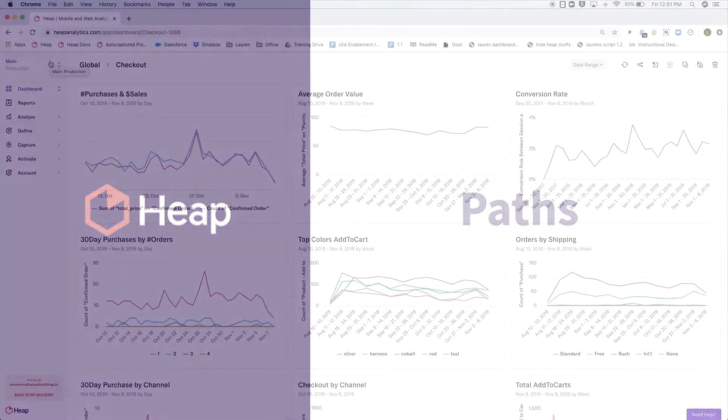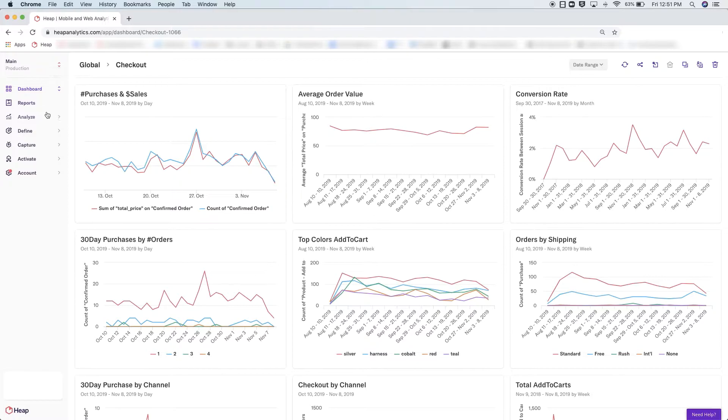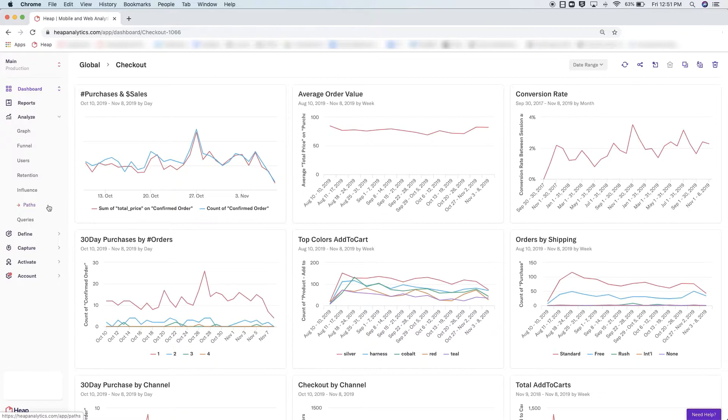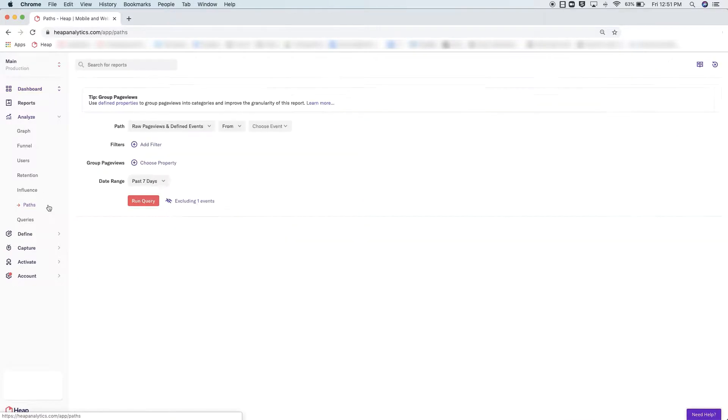The Path Analysis module is an exploratory tool that allows you to uncover the unknown. For example, in a funnel you see your users dropping off from one step to the next and you want to know where did they go. Since they didn't do the next step in the funnel, are they bouncing from the site or are they going somewhere unexpected?